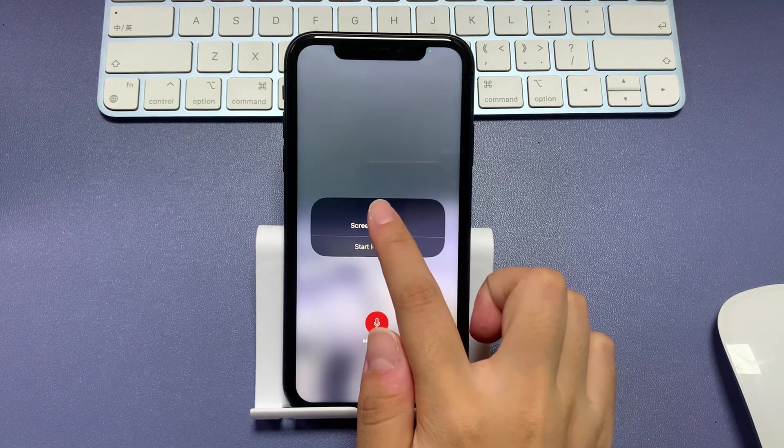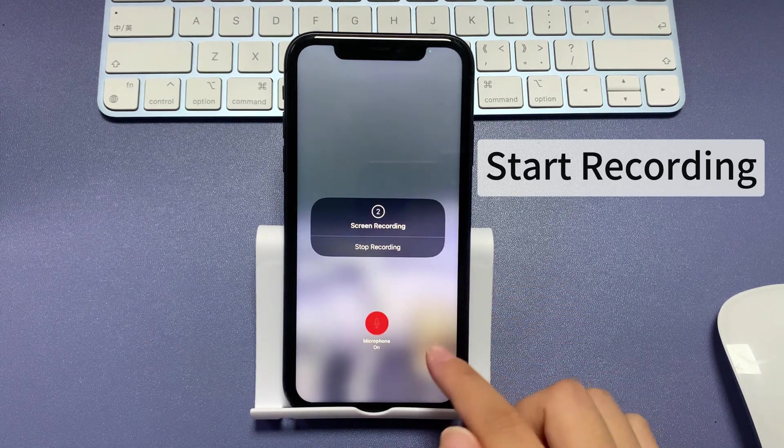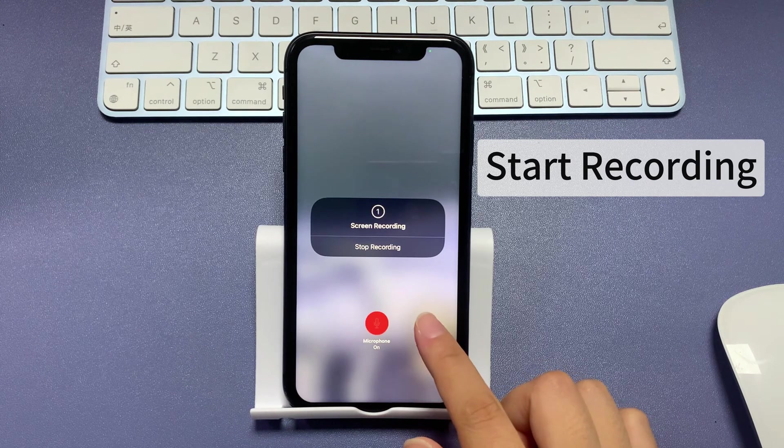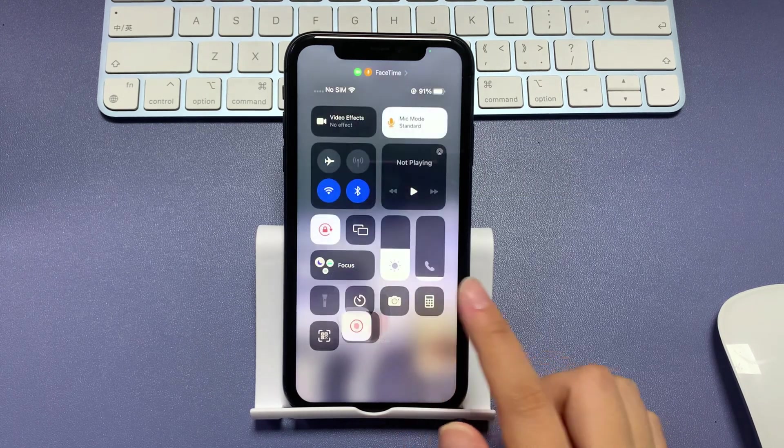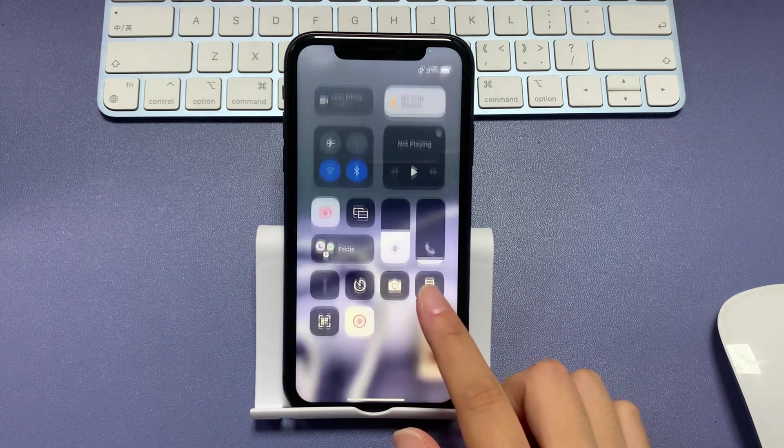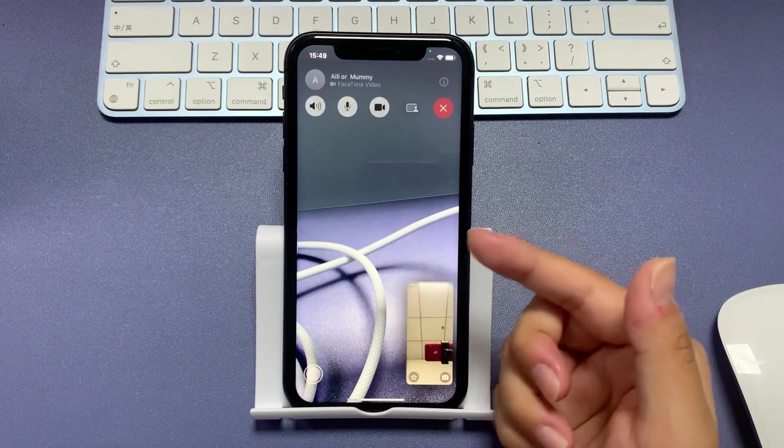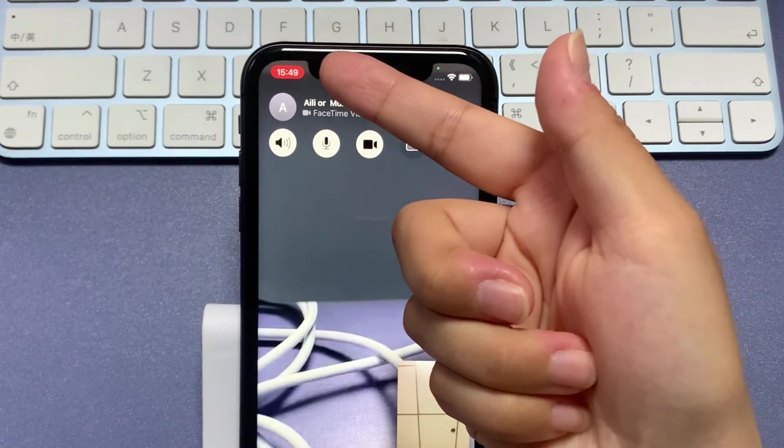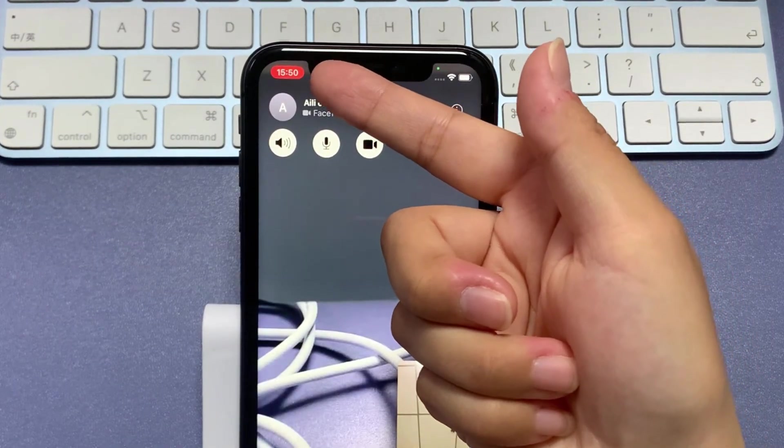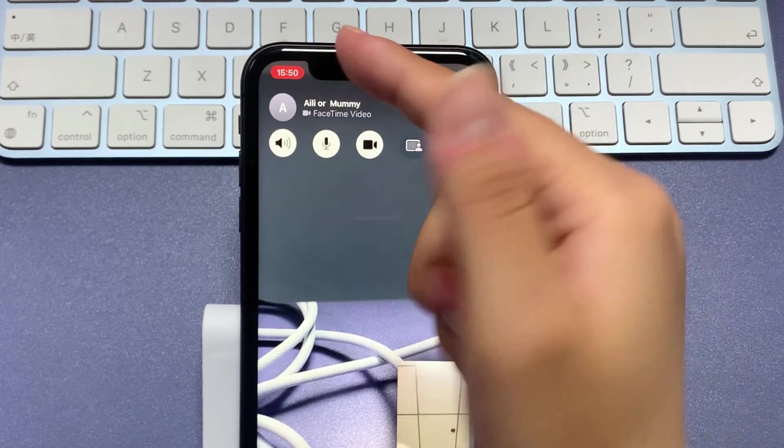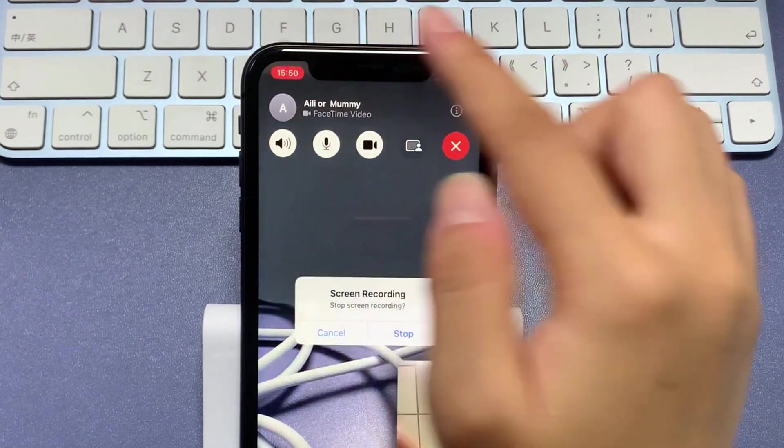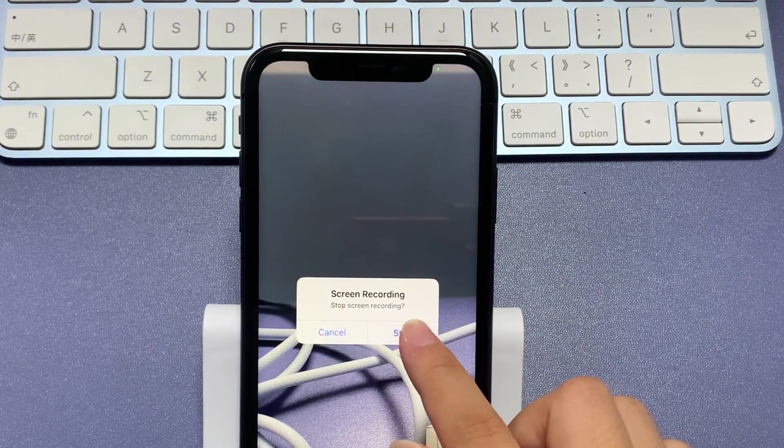Now, everything is ready. Tap the start recording tab when you want to begin and swipe back to your FaceTime call. You will see a red dot in the status bar shows that everything on your screen is being recorded. When your call ends, you can tap it again to stop recording.